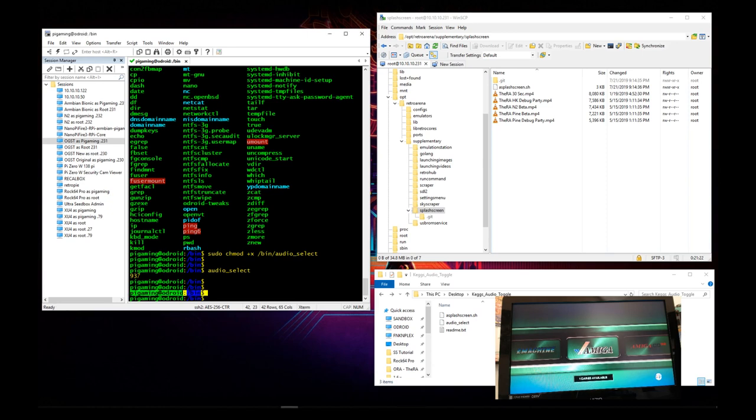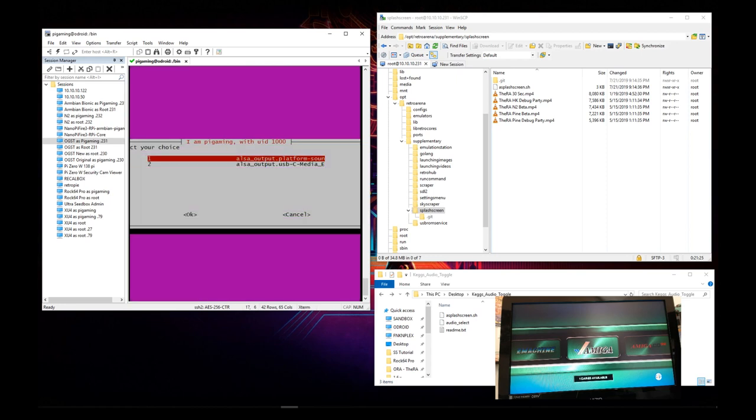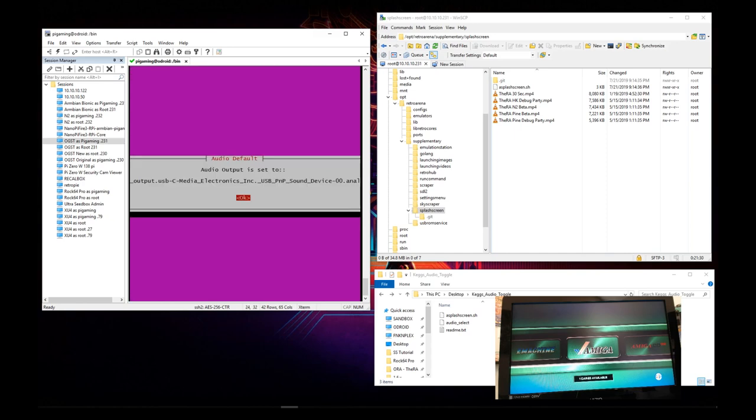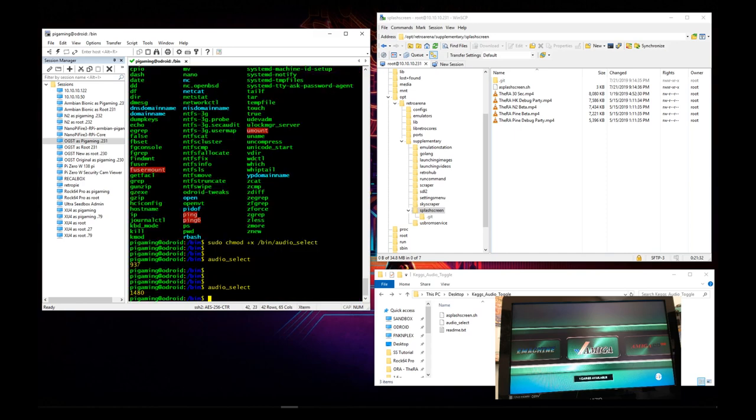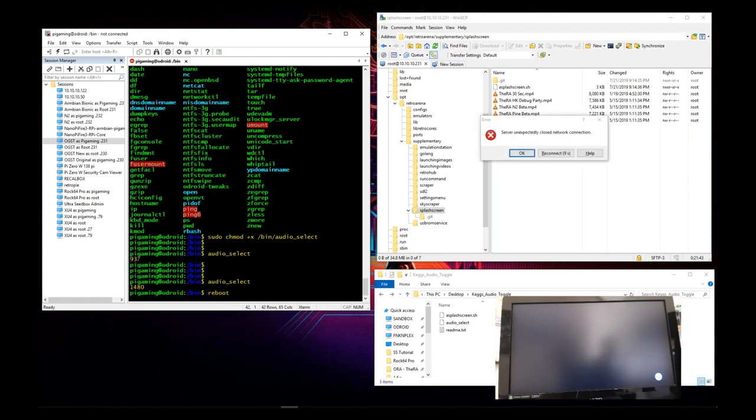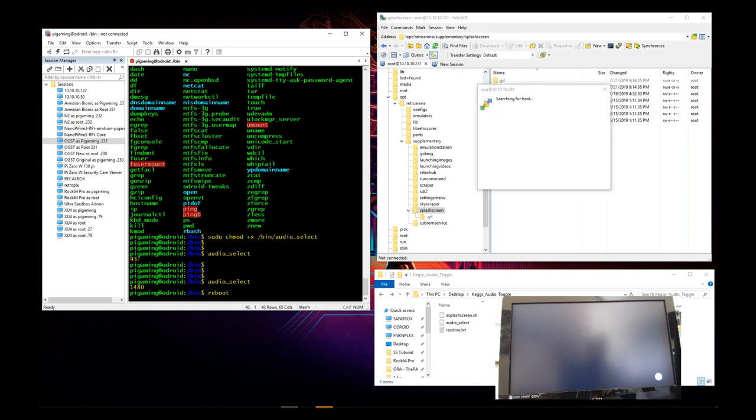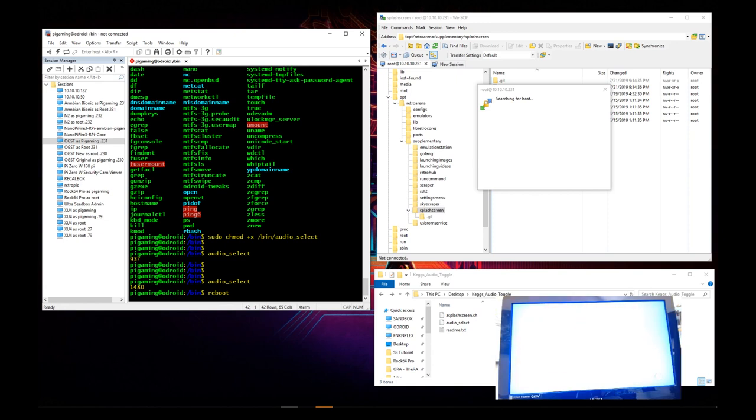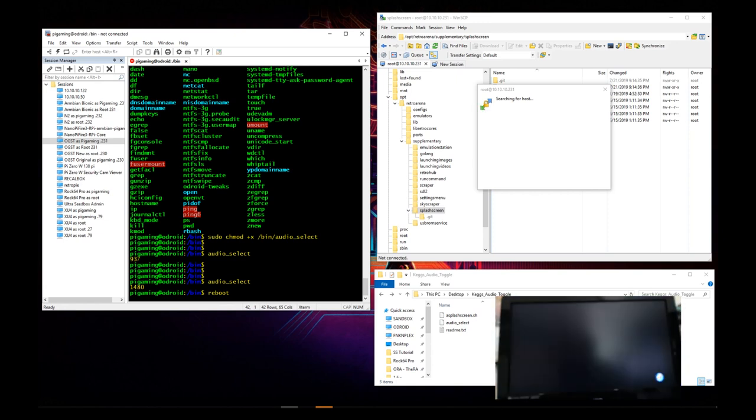So now I'm going to go ahead and run the script, and now we see that there's also the USB audio. So now I'm going to go ahead and select that one. It says it's been selected to that. Let's go ahead and reboot, and we are now going to confirm to be sure that the audio is also working with the splash video and then also with emulation station.